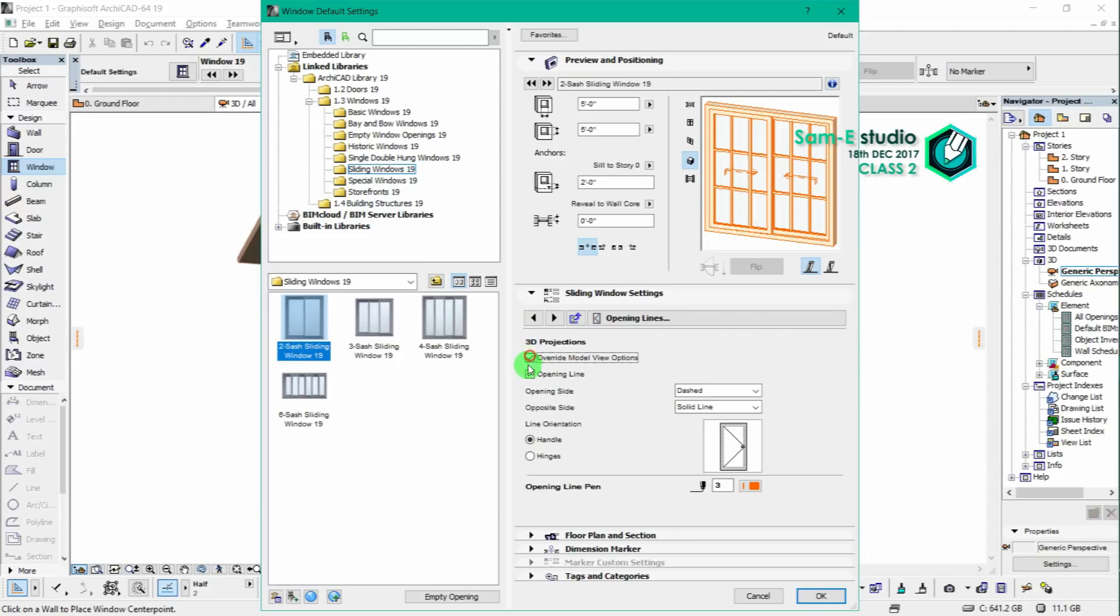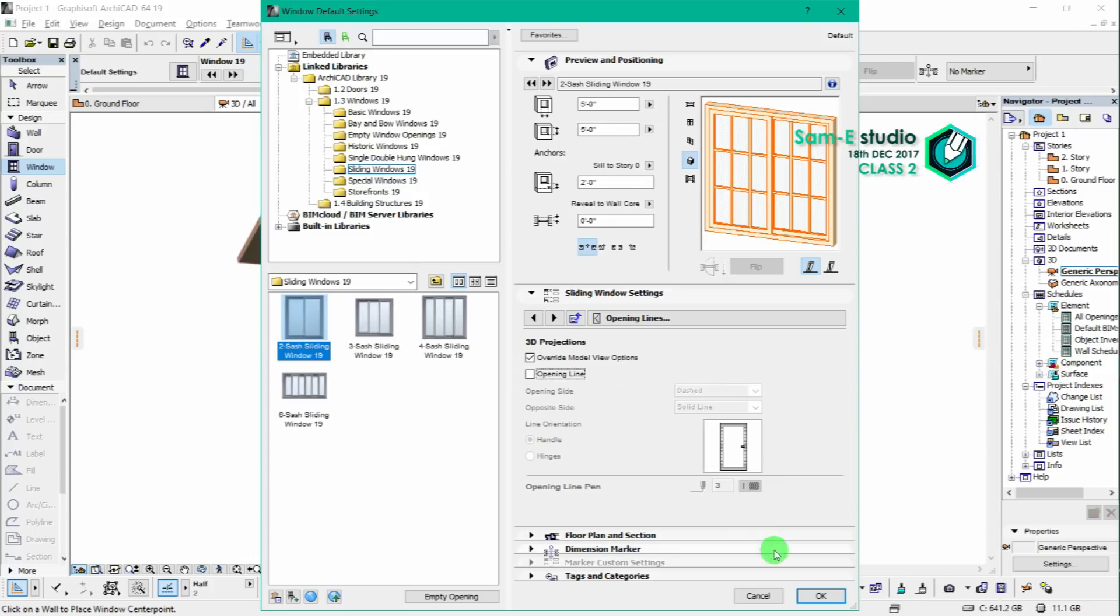So here we have to make sure that this opening line should be unchecked. So now you can notice that there is no opening line.